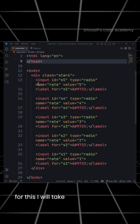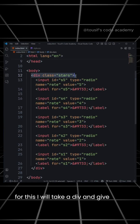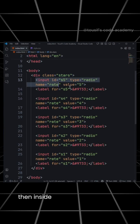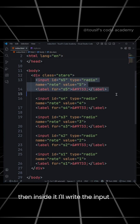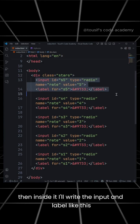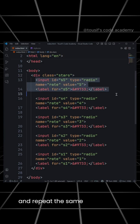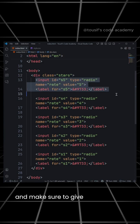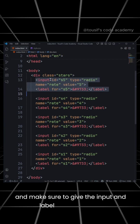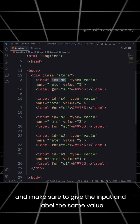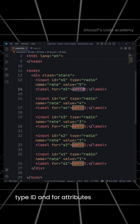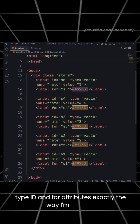For this, I will take a div and give it the class name 'stars'. Then inside it, I'll write the input and label like this, and repeat the same thing 5 times. Make sure to give the input and label the same value, type, ID, and 'for' attributes exactly the way I'm showing.